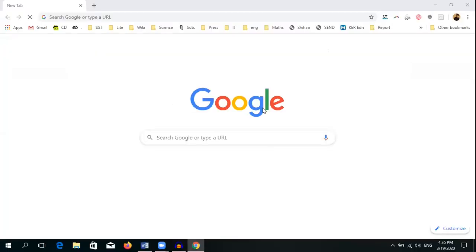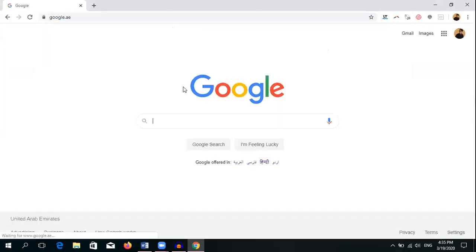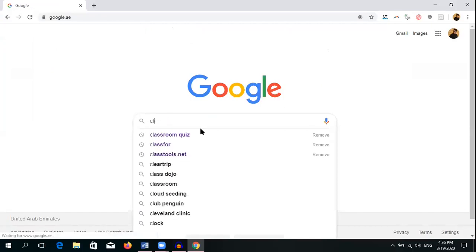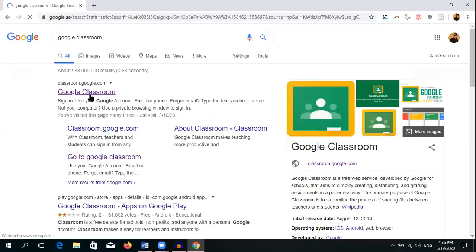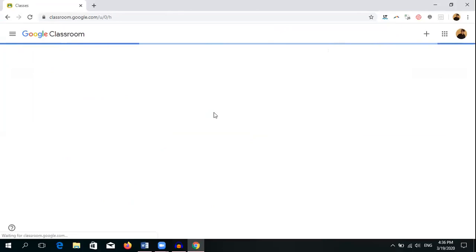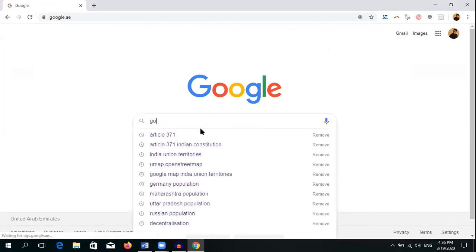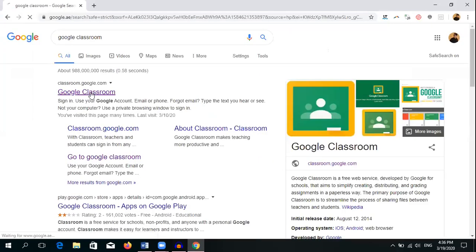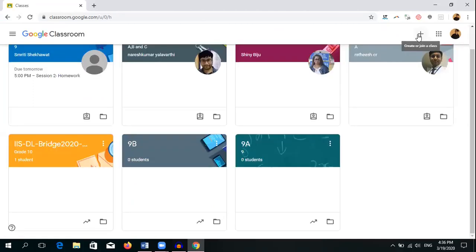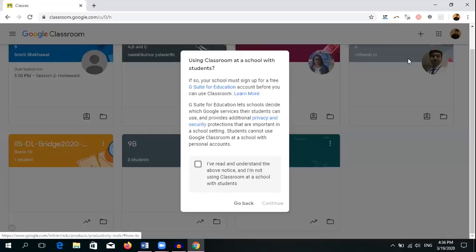Open Google Chrome and sign in to your Gmail account, or directly type 'Google Classroom.' Using your Gmail account you can enter Google Classroom. Here I have joined a few classes already. If you want to open a new Google Classroom, click the plus button. You have two options: 'Create class' and 'Join class.' Students click 'Join class' and enter the code. As a teacher, click 'Create class,' then click the radio button and click Continue to agree to the terms and conditions.